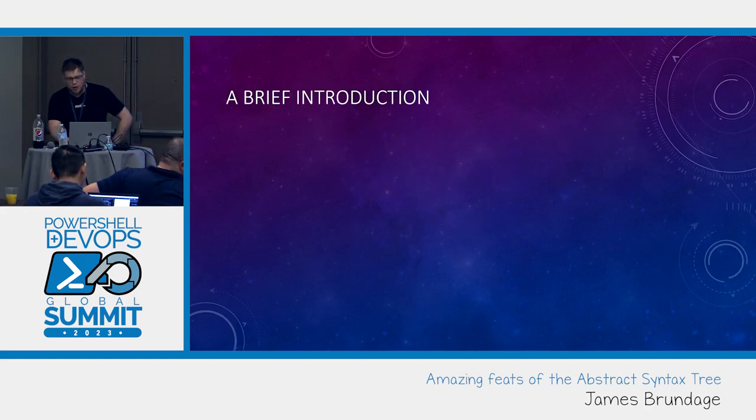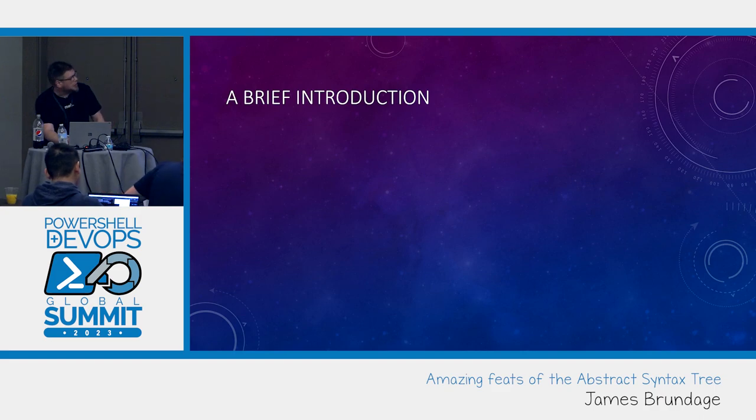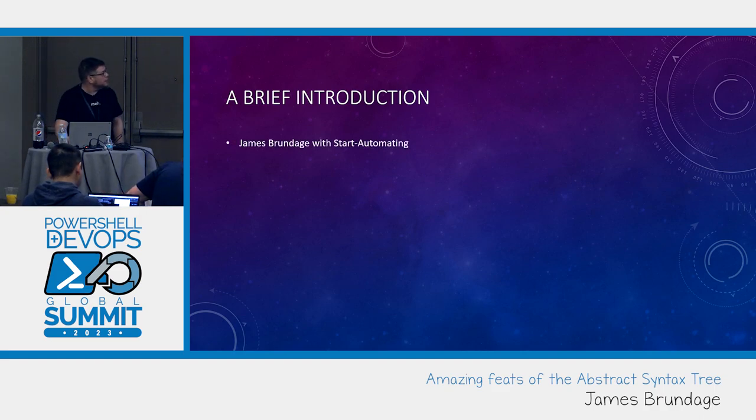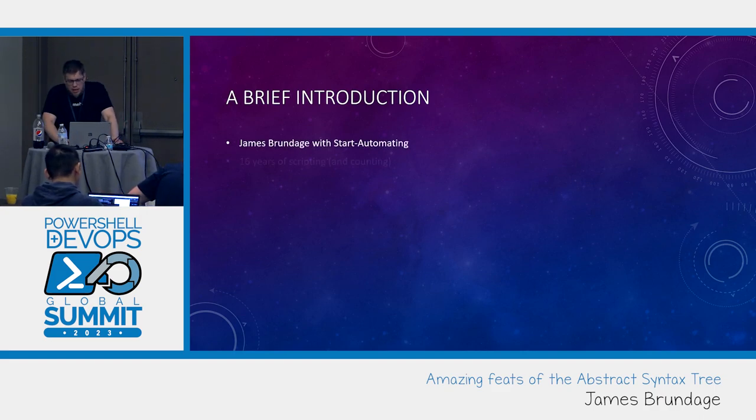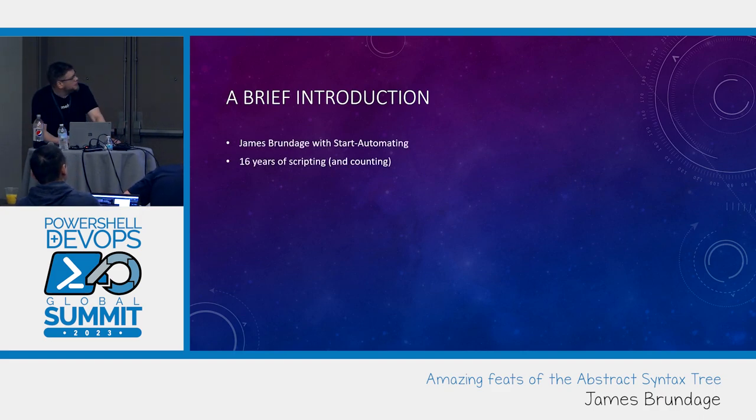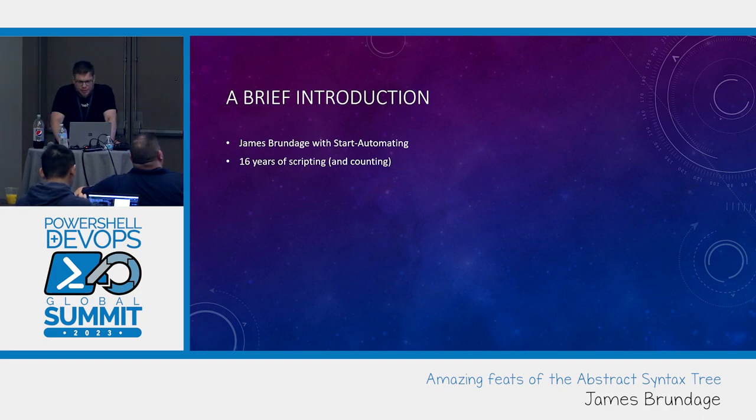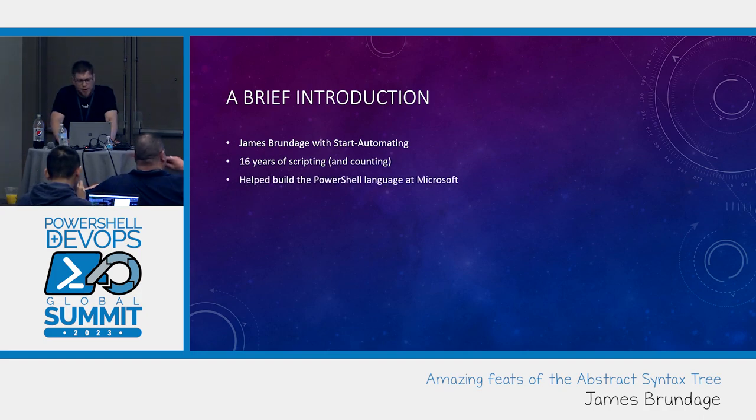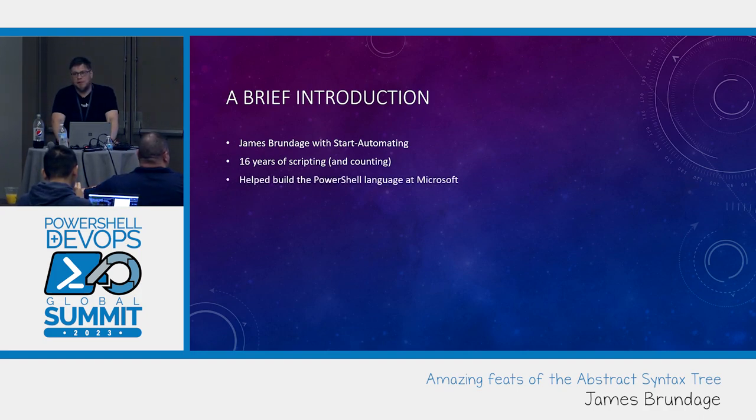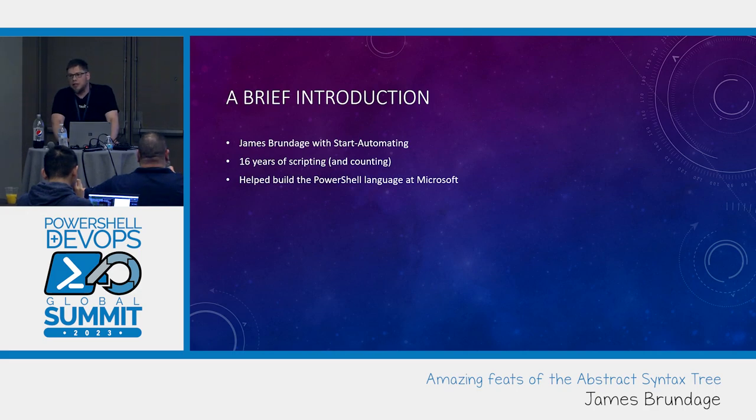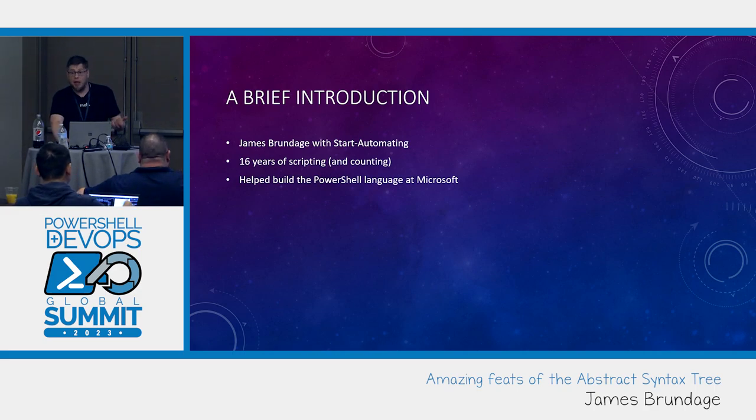So brief introduction. I'm James with Start Automating. I have been scripting for about 16 years and counting. I helped build the PowerShell language at Microsoft specifically v2 and v3 which basically is the PowerShell you all know and love.